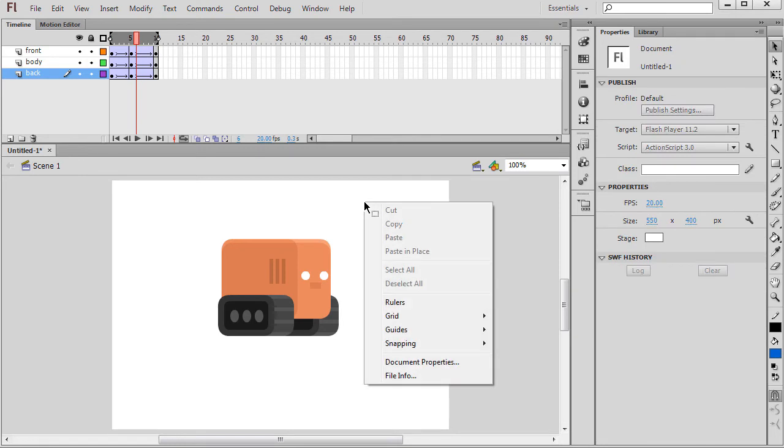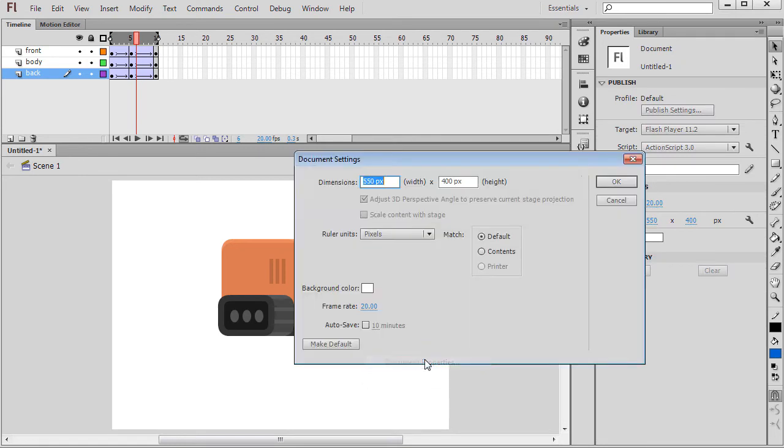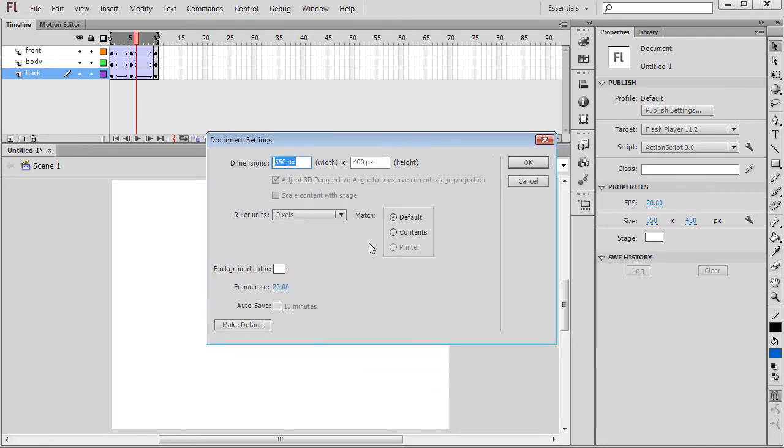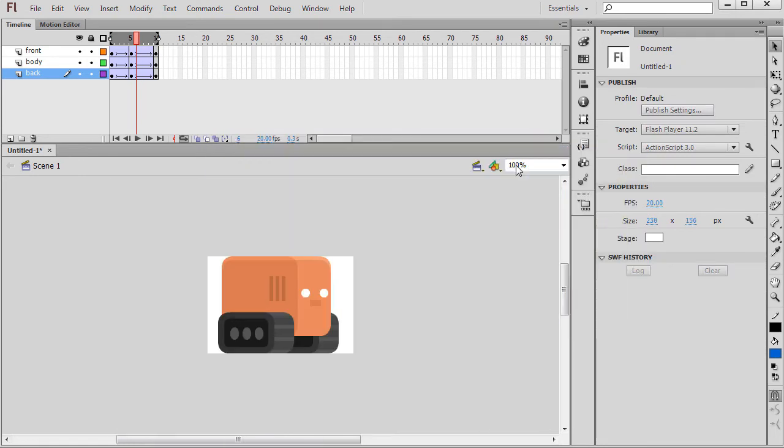Last but not least, let's right click on the stage and change the dimensions of our document to match its content.